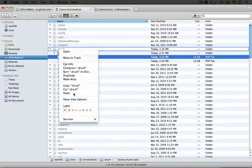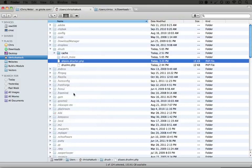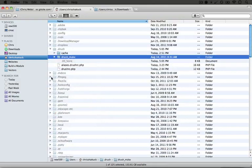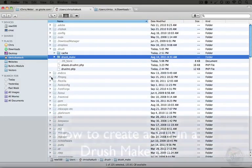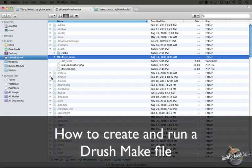I'm going to paste in the drushmake folder and at this point we're ready to go. So in the next step, we'll actually create our make file and run it.